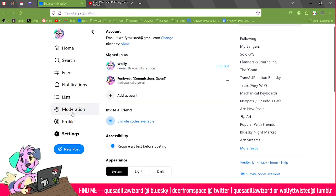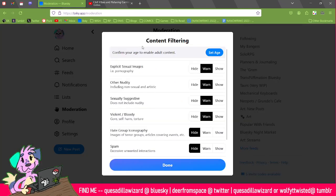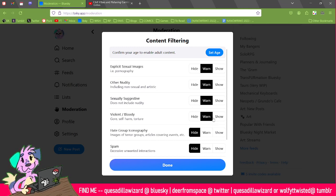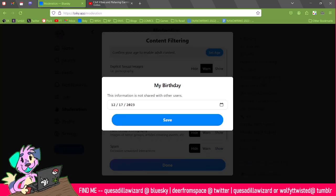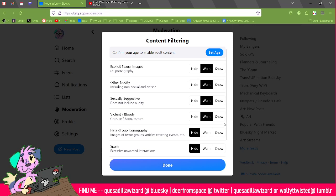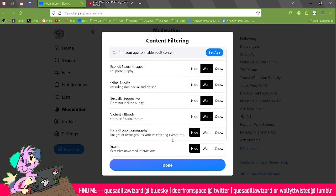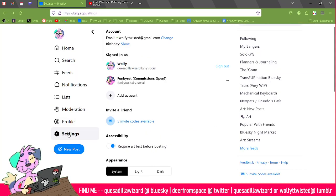The moderation is great — there's content filtering. There is adult content on Blue Sky, but you can choose to warn for it, hide it, or just show it, depending on your preference. You can set your age, and it detects spam, impersonation, and all kinds of stuff, so there are different levels you can pick from. If you have a linked account you can connect them and swap between them by just clicking a button.